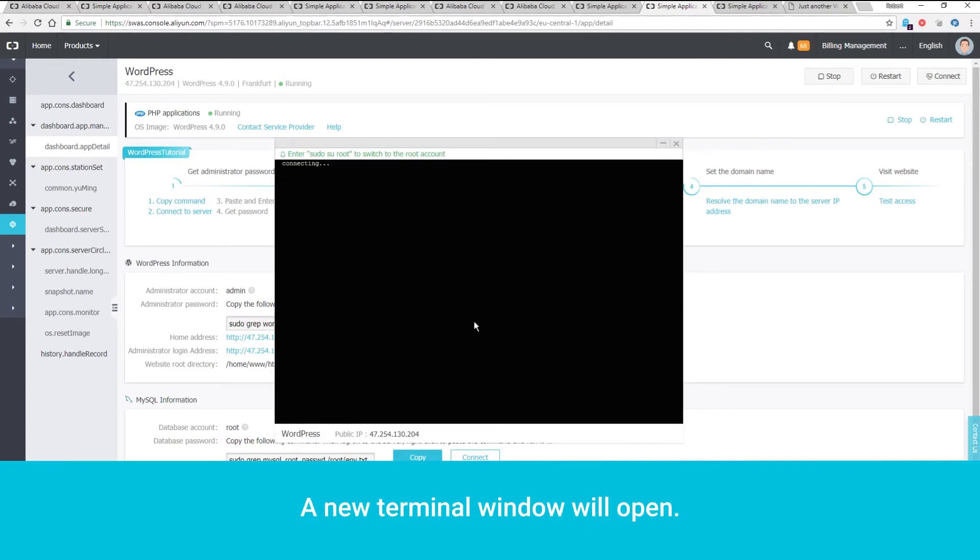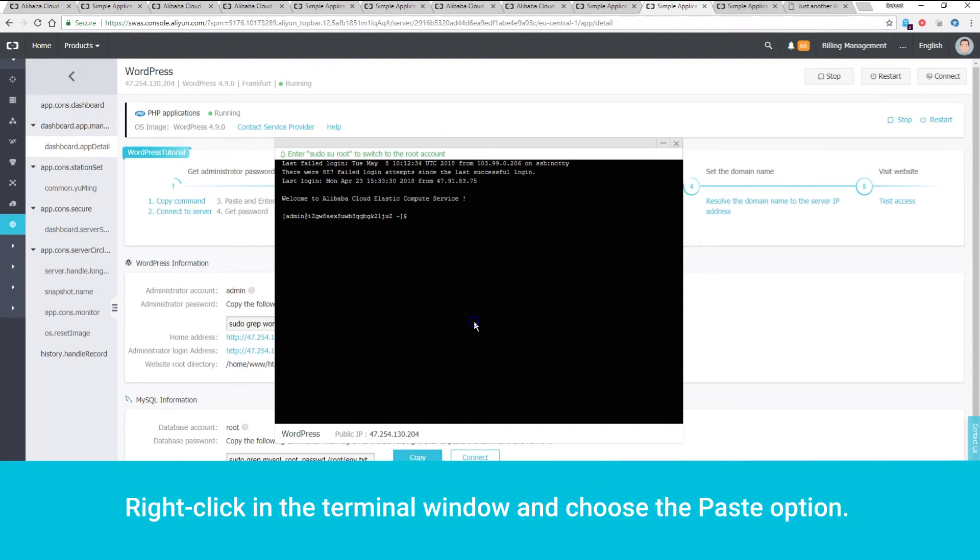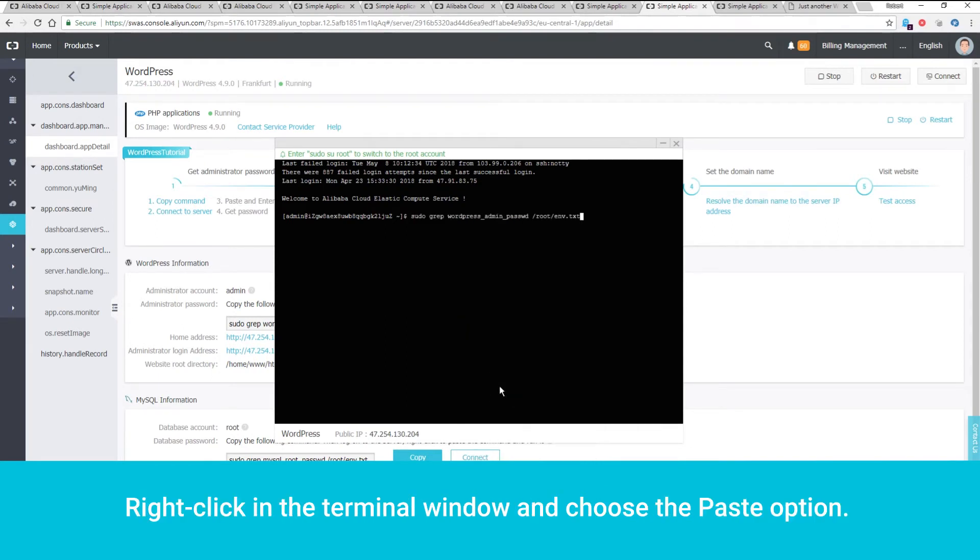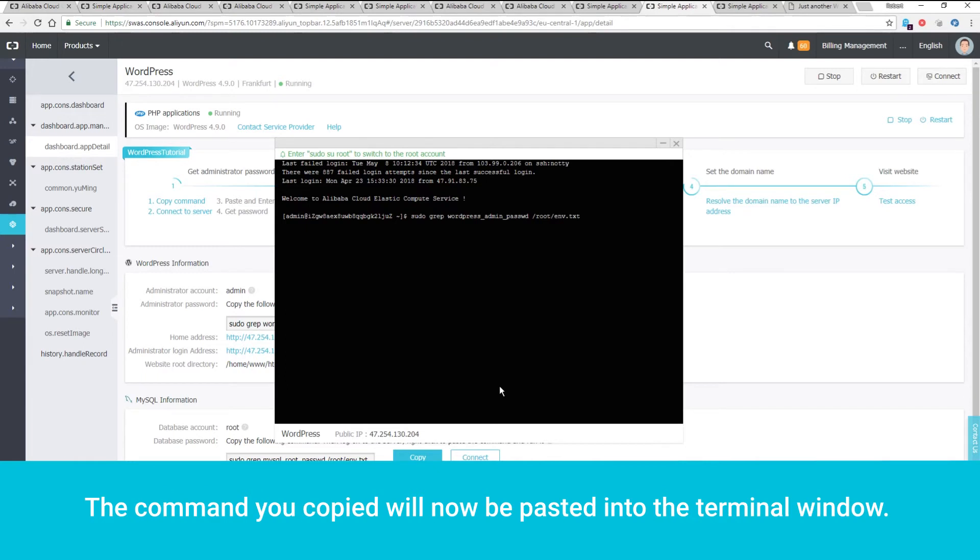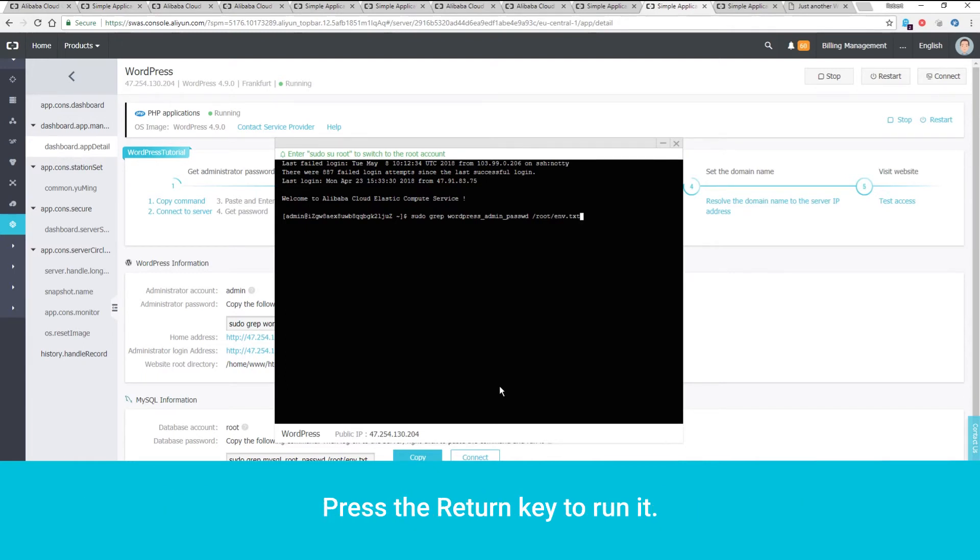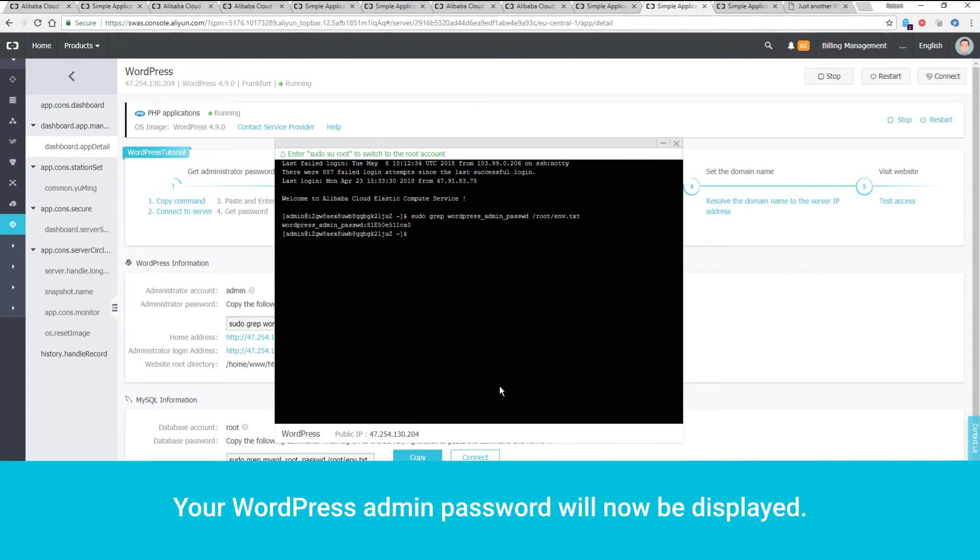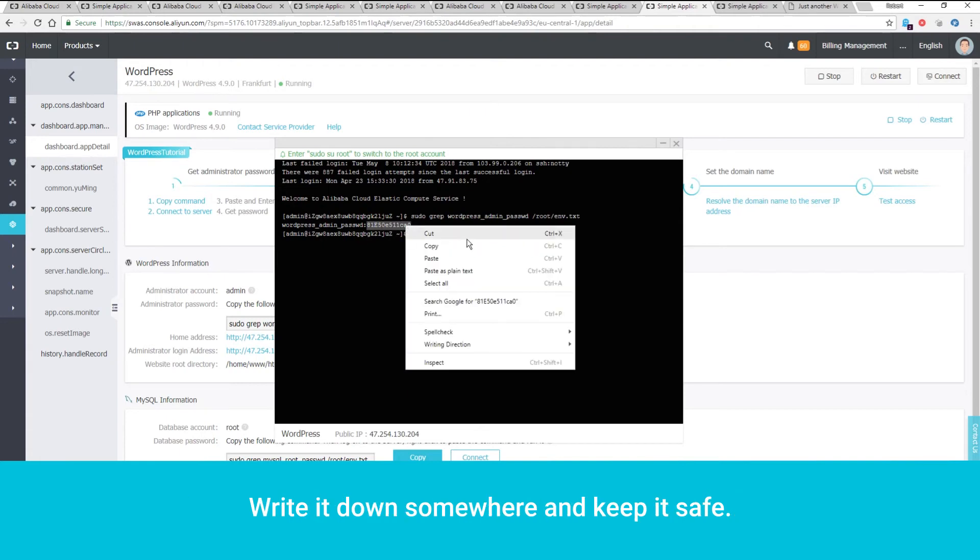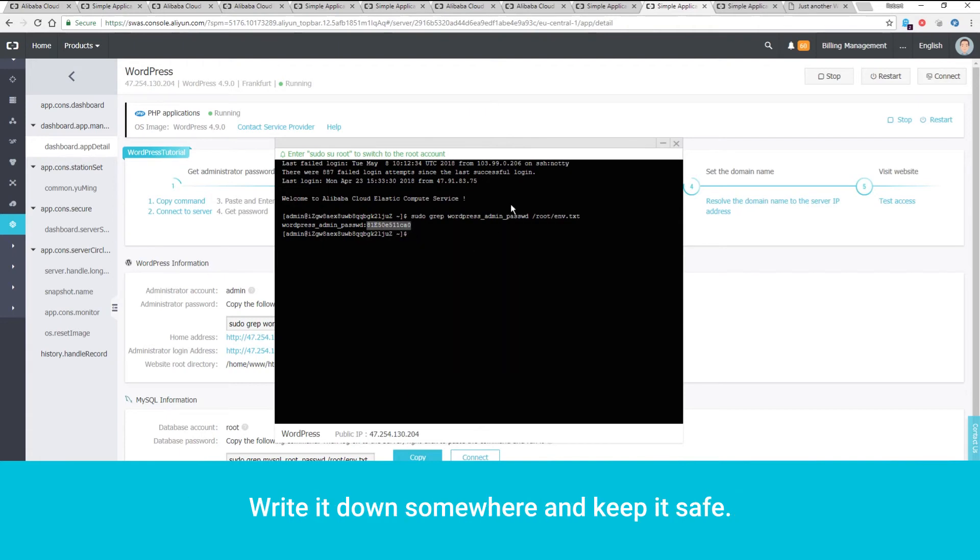A new terminal window will open. Right-click in the Terminal window and choose the Paste option. The command you copied will now be pasted into the Terminal window. Press the Return key to run it. Your WordPress admin password will now be displayed. Write it down somewhere and keep it safe.